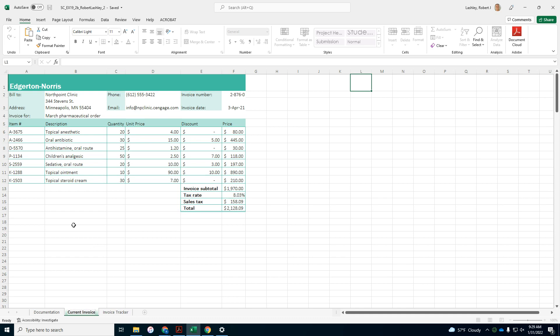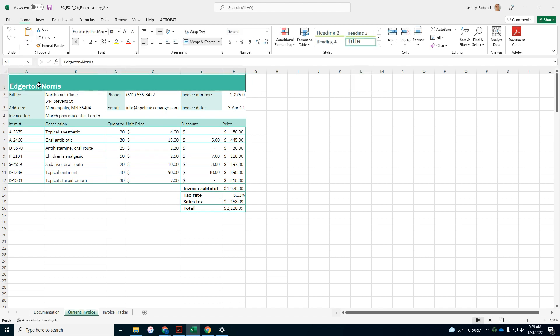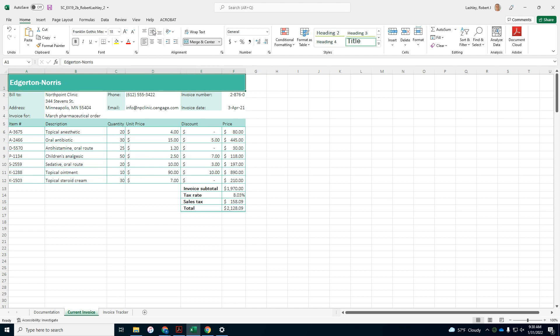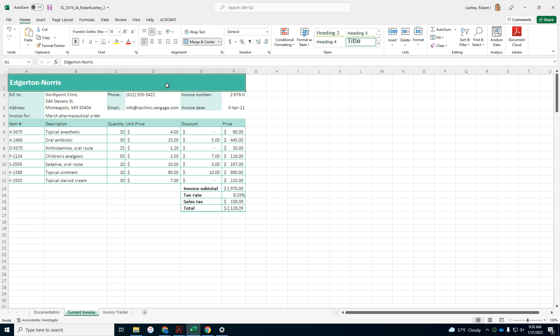And middle align the contents of cell A1 to improve the appearance of the worksheet title. So cell A1. Click on it. And then we're going to middle align it. Don't get confused between center and middle align. Middle align is up and down. Center is left and right.